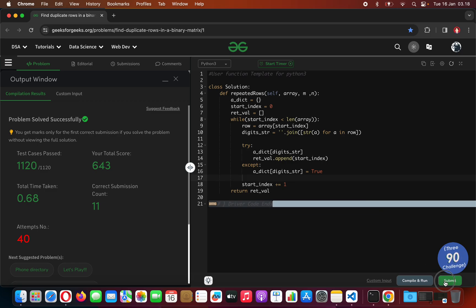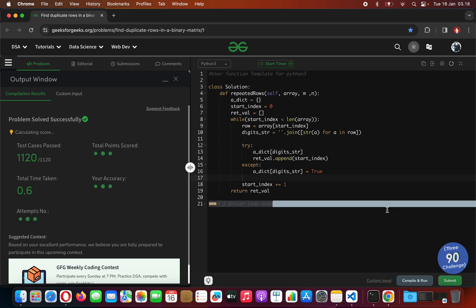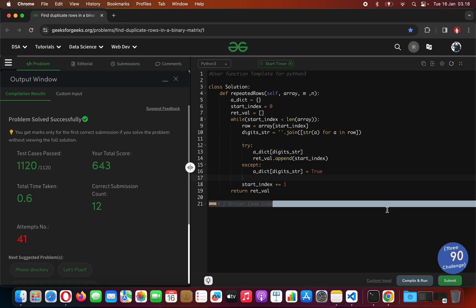The total time taken will improve from 0.68 down to 0.6 seconds. I hope you guys understand this — good luck with your profile building at geeksforgeeks.org and leetcode.com. All the best with your job interviews and best wishes for your future. Thank you very much, bye bye!